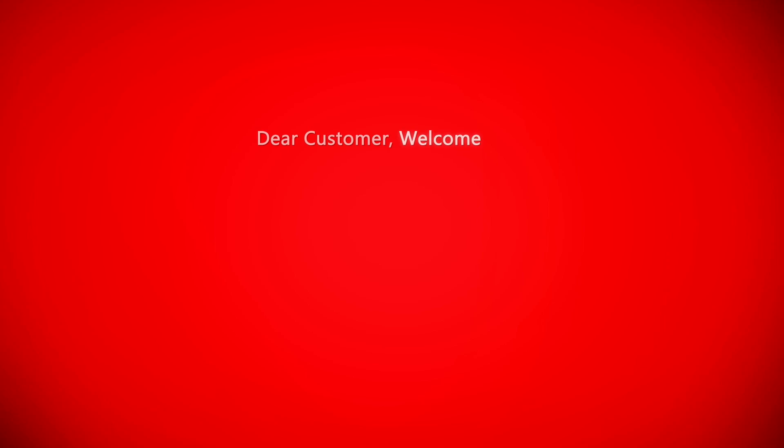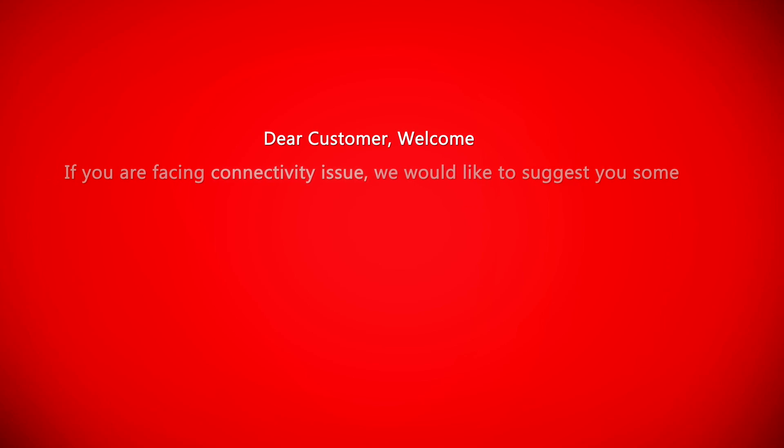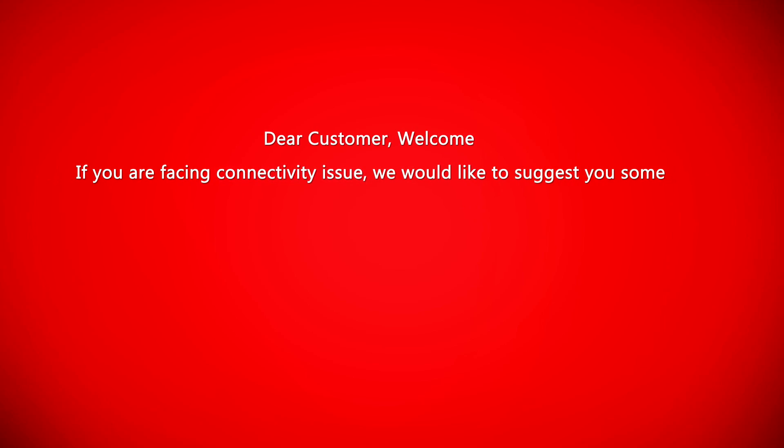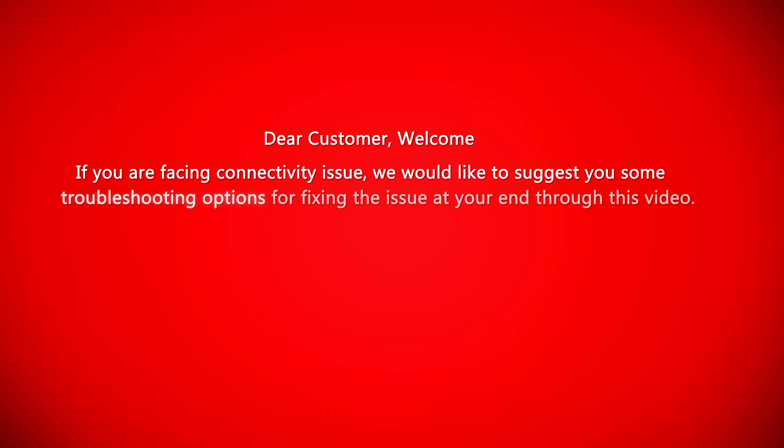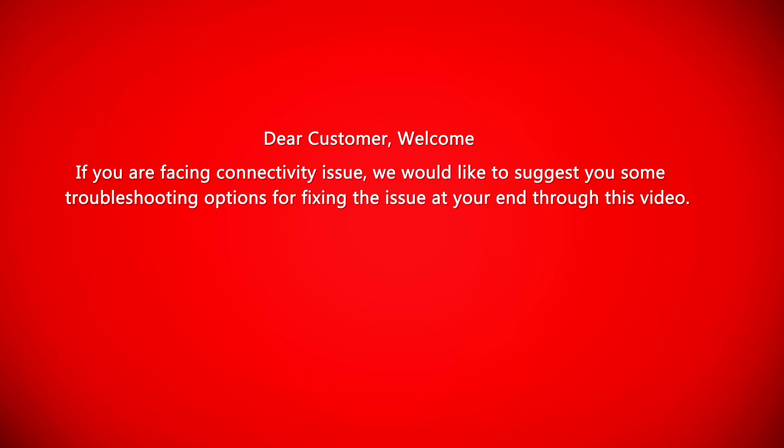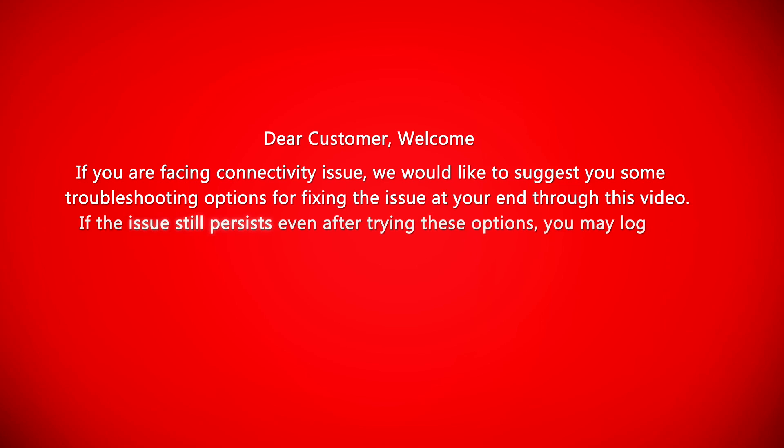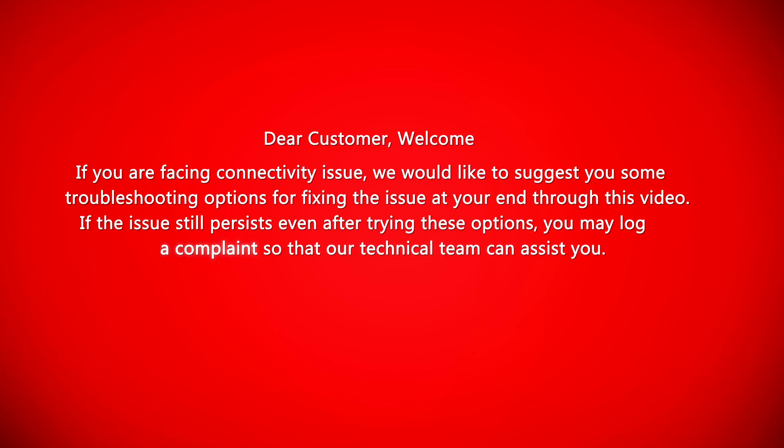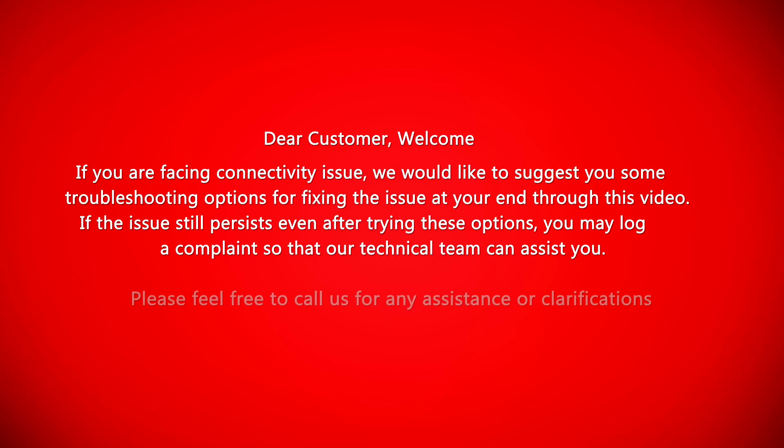Dear customer, welcome. If you are facing connectivity issue, we would like to suggest you some troubleshooting options for fixing the issue at your end through this video. If the issue still persists even after trying these options, you may log a complaint so that our technical team can assist you. Please feel free to call us for any assistance or clarifications.